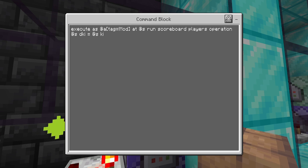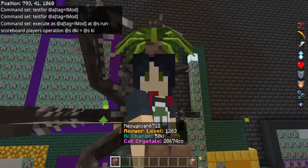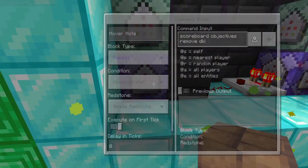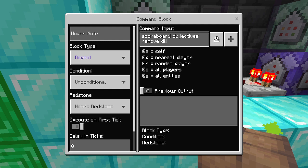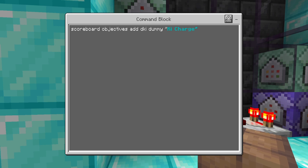The next one is: execute as @a at @s run scoreboard players operation @s d_deathcount = @s deathcount. This converts things when players are coming and going so you don't actually lose scores when someone leaves. Then after that you have scoreboard objectives remove d_deathcount.